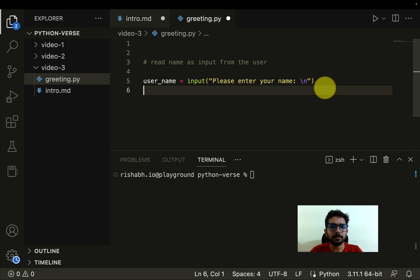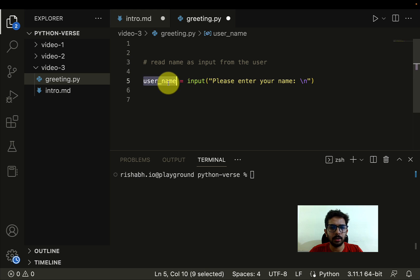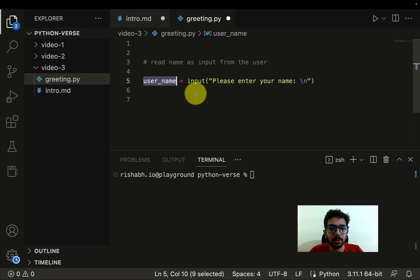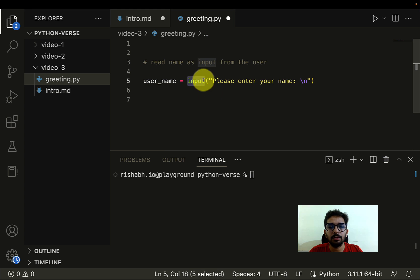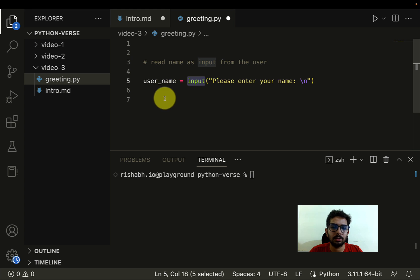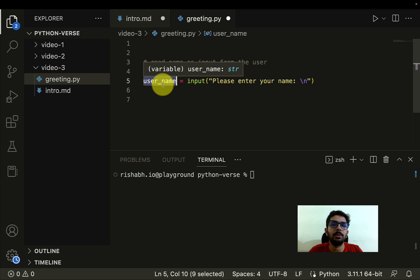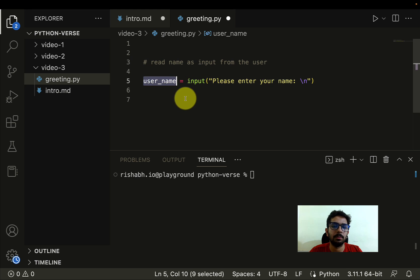Now I have user_name. Because we have discussed different data types, it's easy to understand here that input function will return me a string. Like a string will be stored in the username. Whenever you are going to ask a user for input, like whenever the input is coming from user through keyboard, it's always going to be a string.